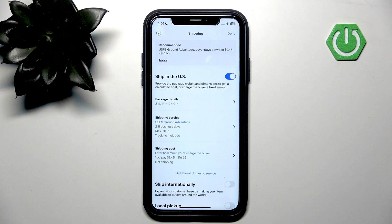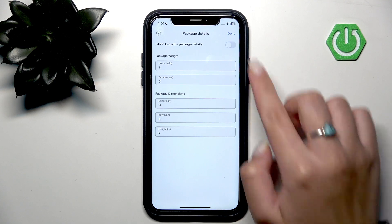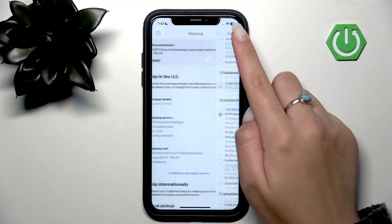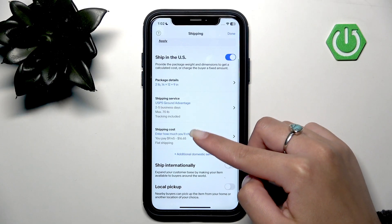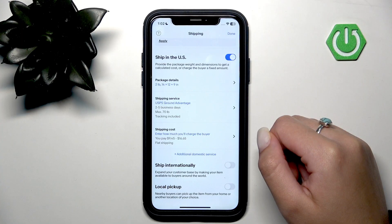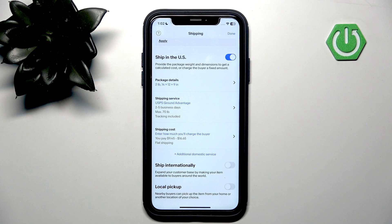Here you can set up your package details, including its dimensions and weight. You can choose the shipping service, change the shipping cost, and also allow shipping internationally and allow local pickup.